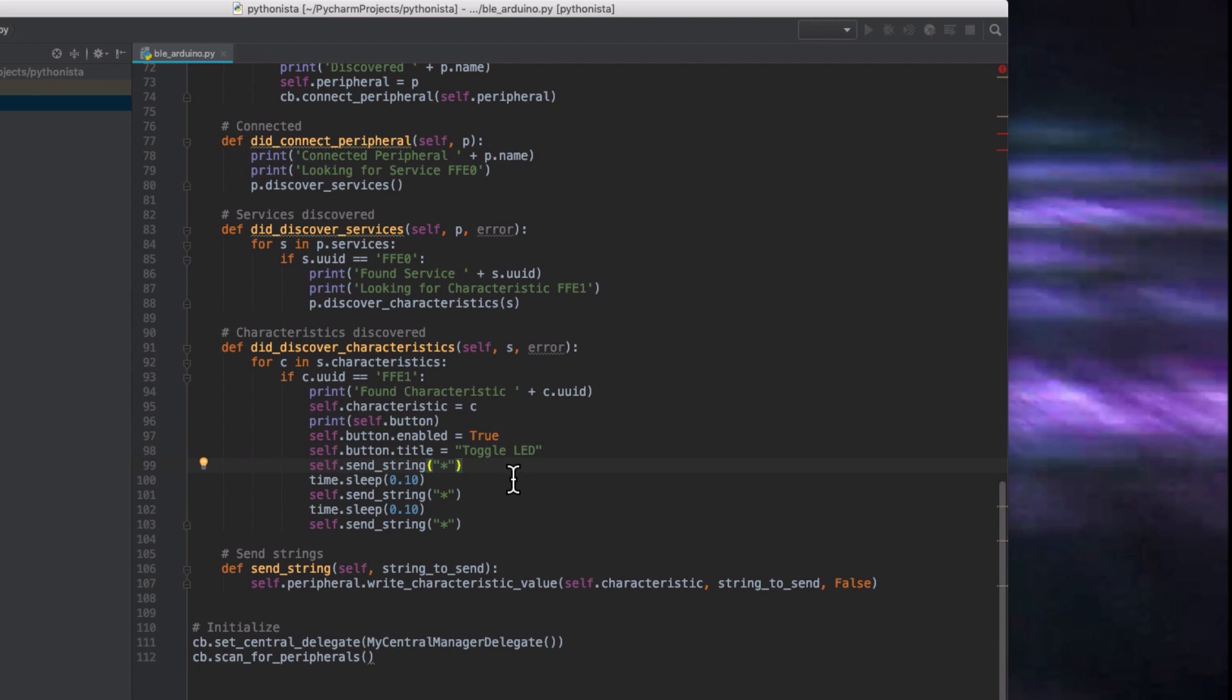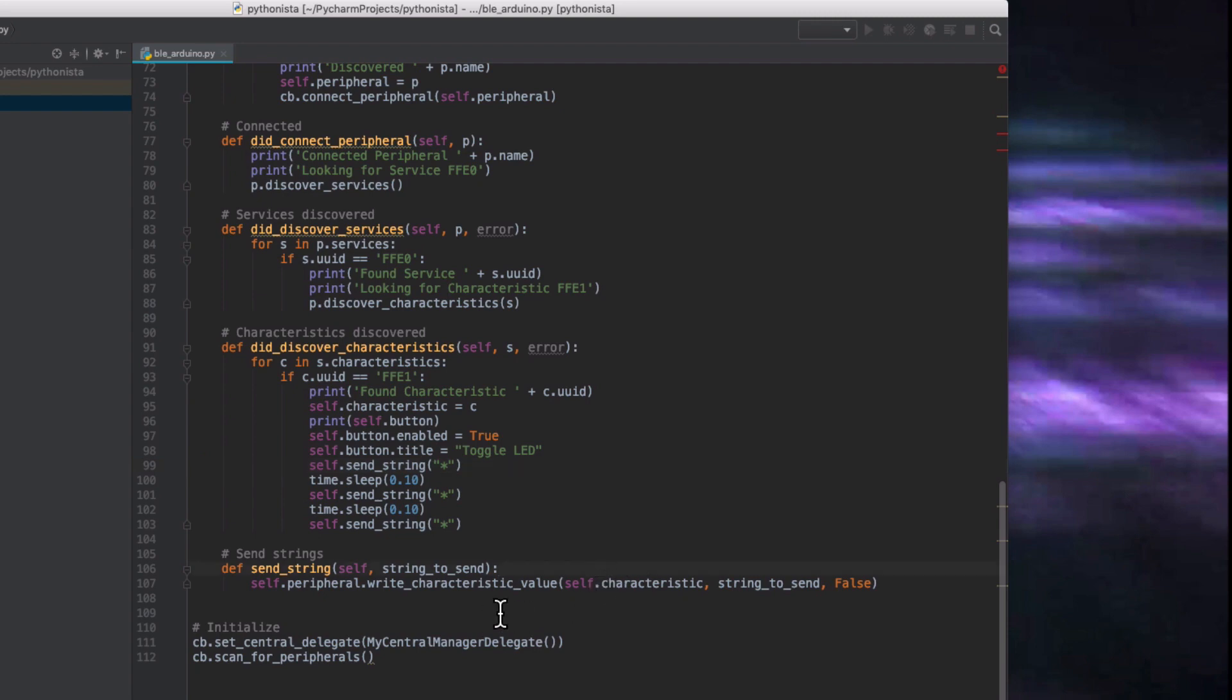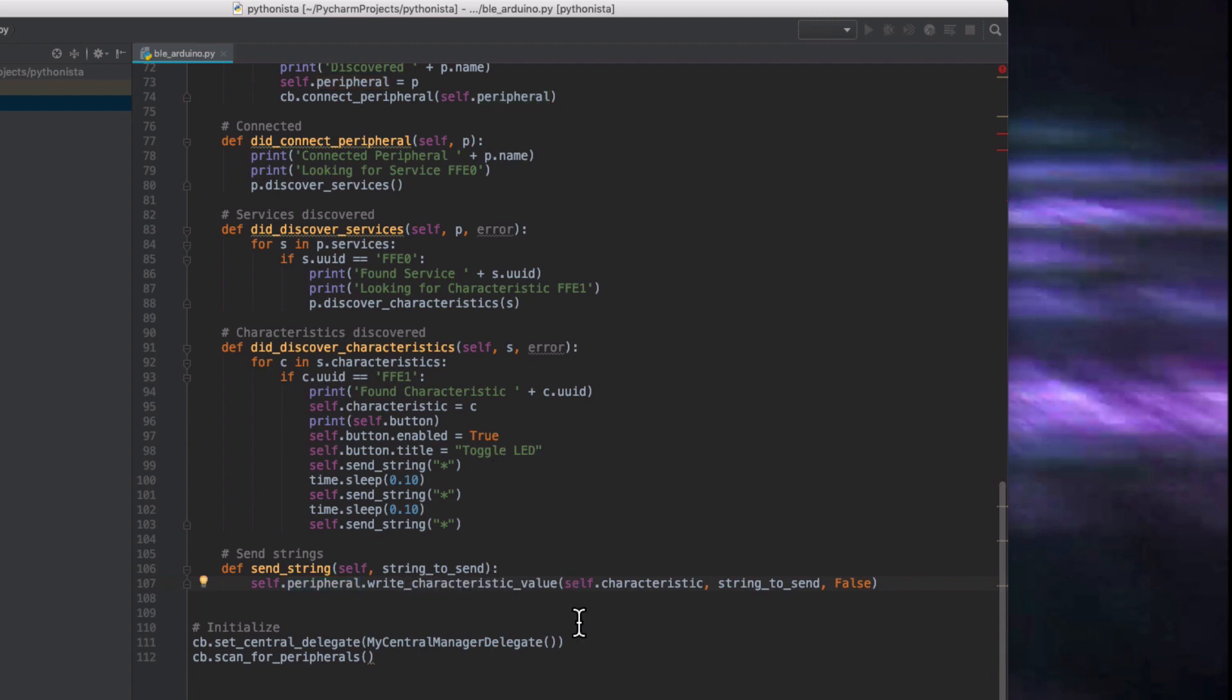And then here just as a test, just to make a visual indication that it's working, I send the asterisk three times so it'll toggle the LED and actually show on my matrix. And this is the function to send the string and all it does is, all of that that we collected is so that we can say the peripheral that we've found, write the characteristic, if you remember that's where we send the string to, and the string to send.